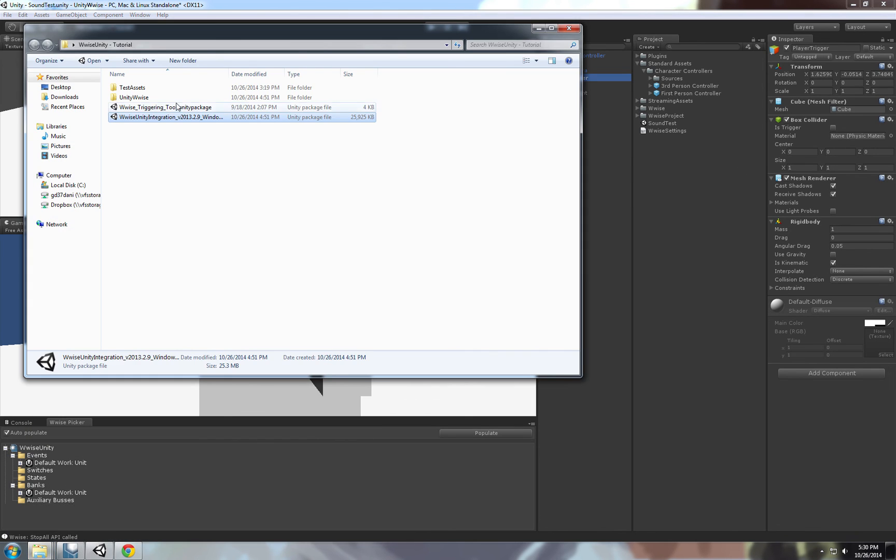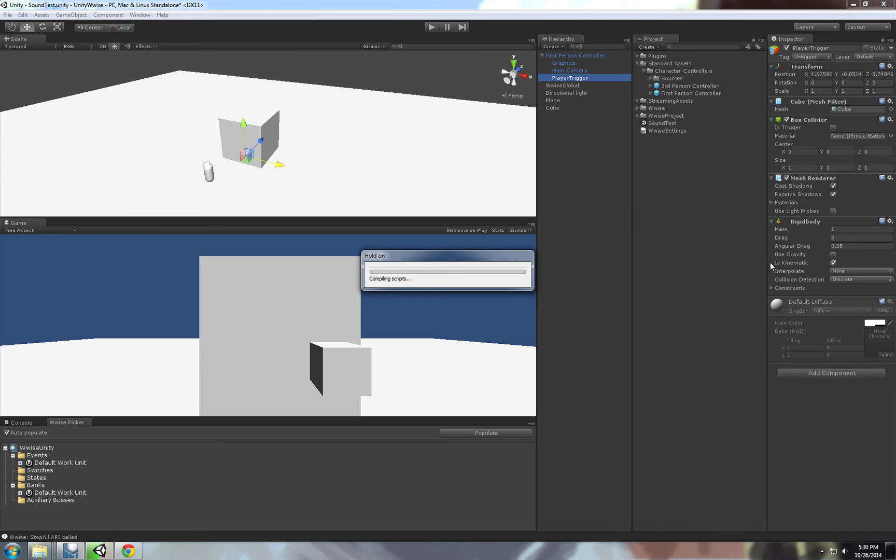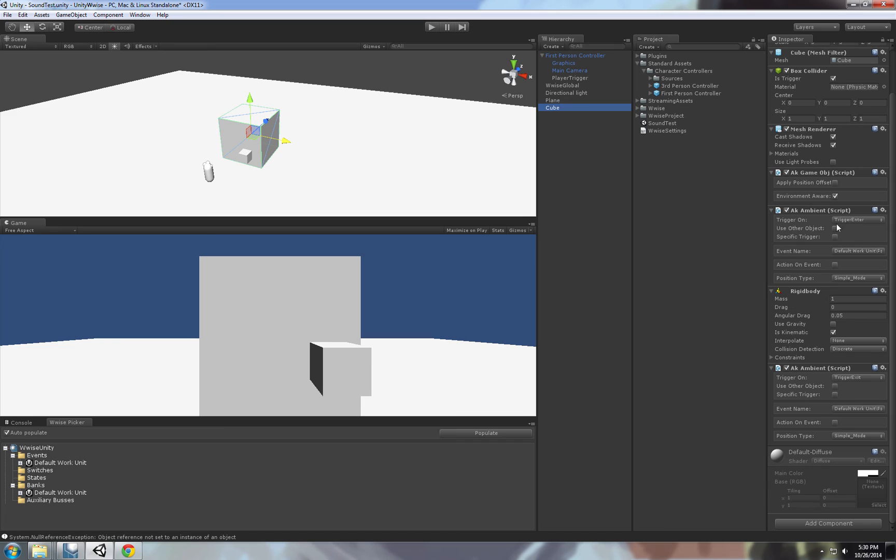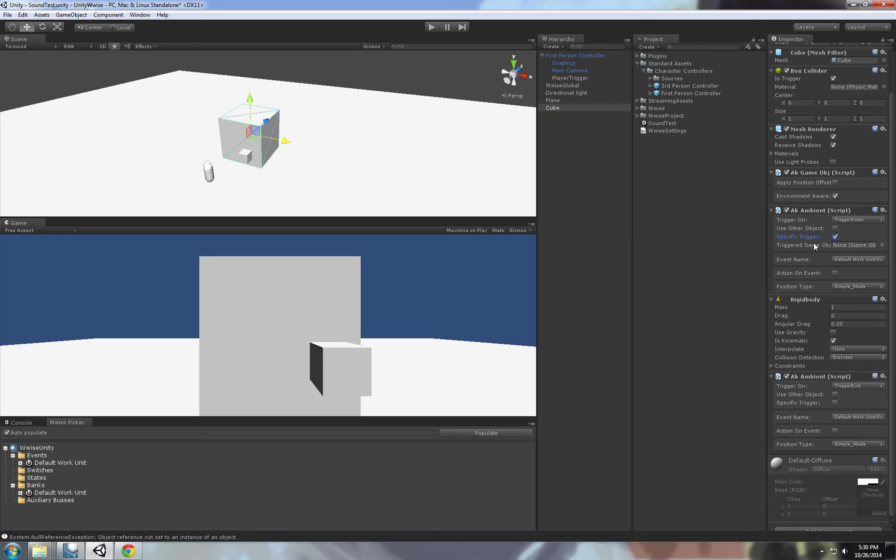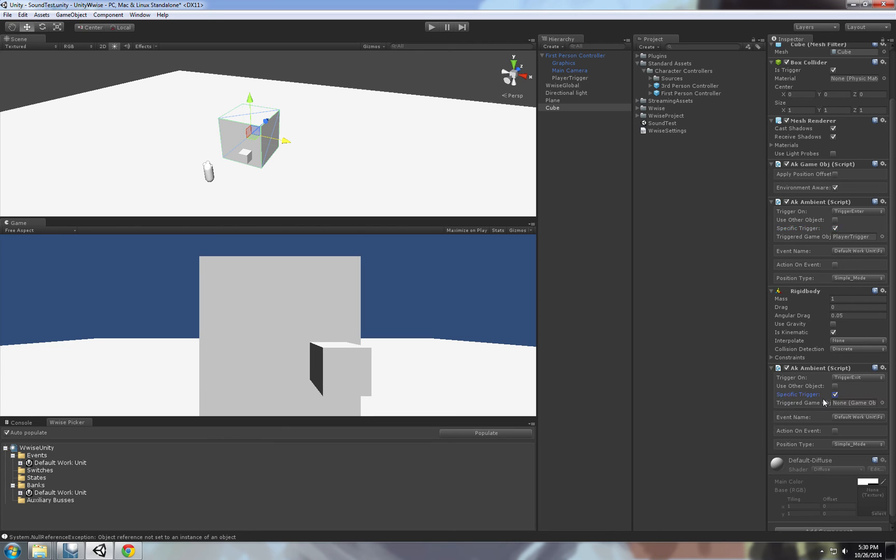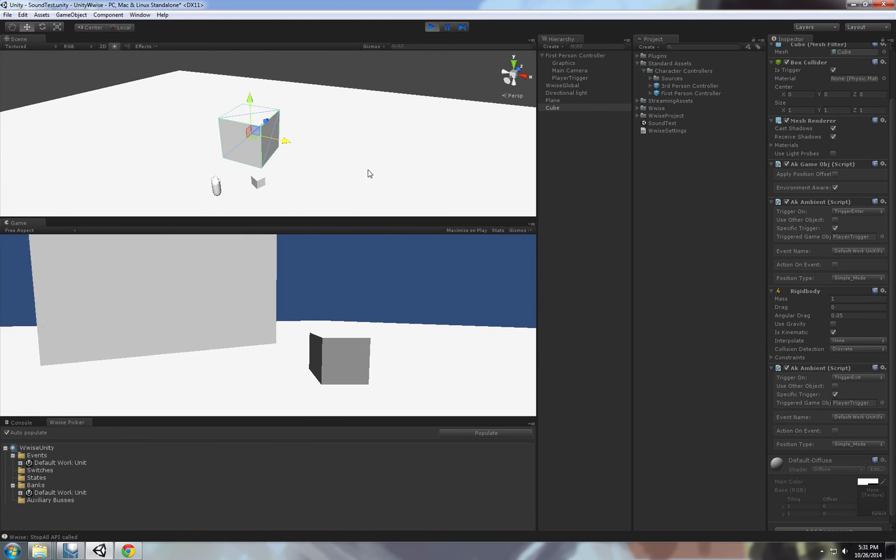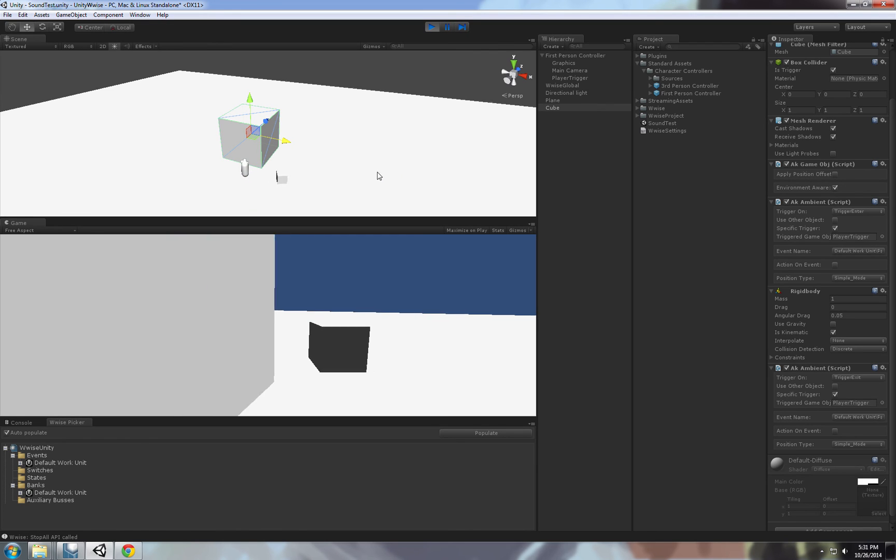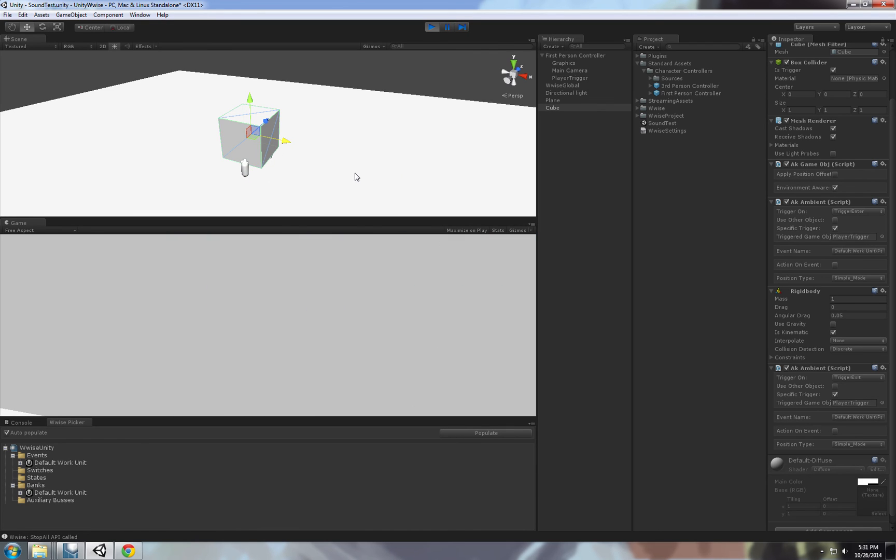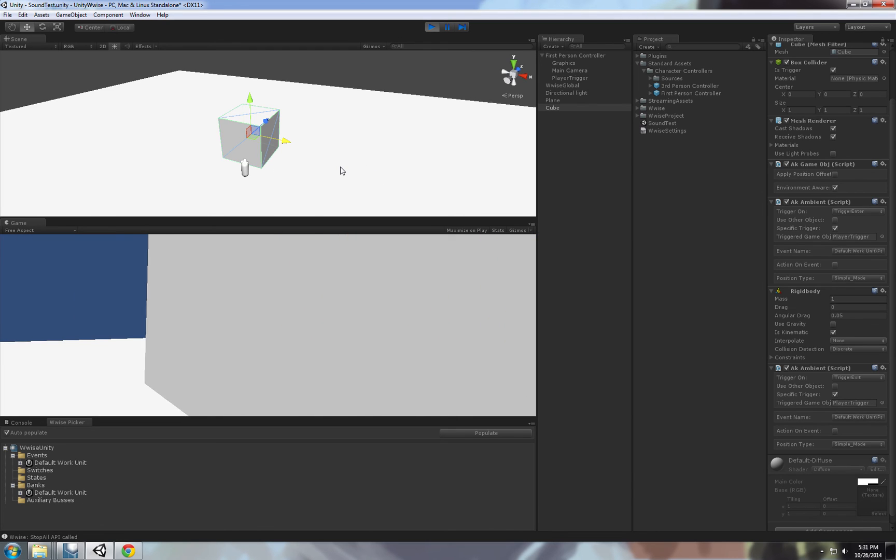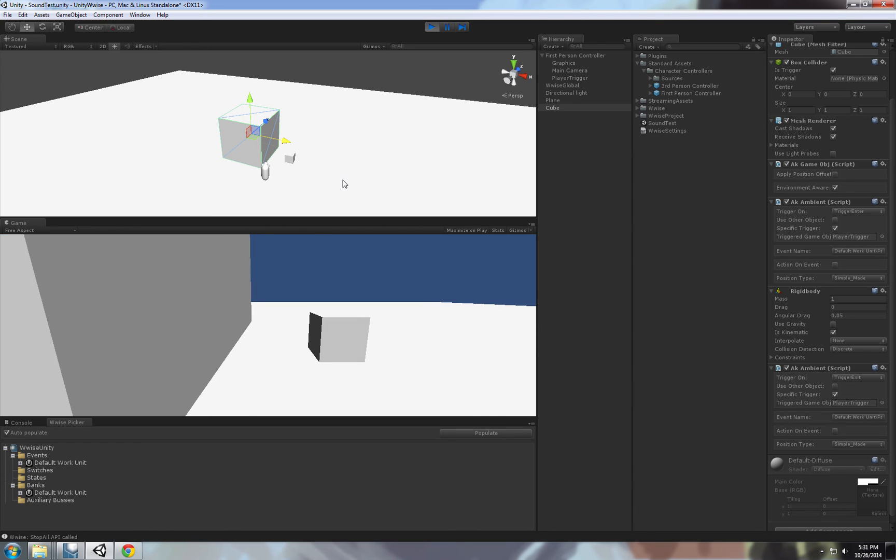So for that I wrote a triggering tool, like modified the script, the audio kinect script a little bit to add this little button here. Specific trigger. So what this allows you to do is specify specific triggers that will trigger those events. So you can tick it and here you can specify what game object will trigger the events on this cube, will trigger this event. And let's do the same thing for on trigger exit. And if we play it right now, you can see that if the player enters the trigger, nothing happens. And if the cube enters the trigger, it triggers.